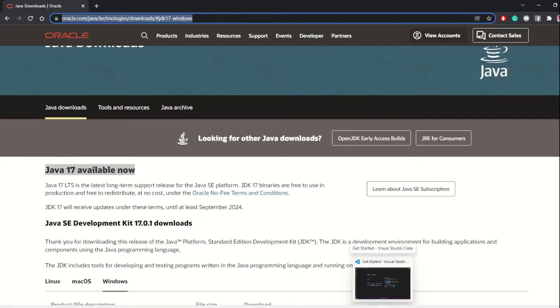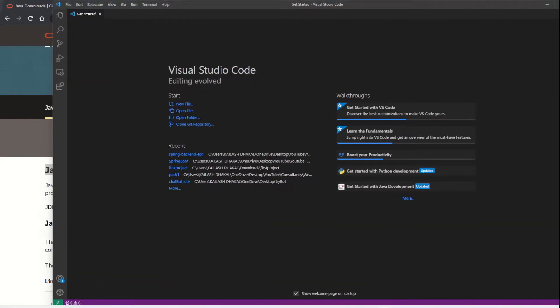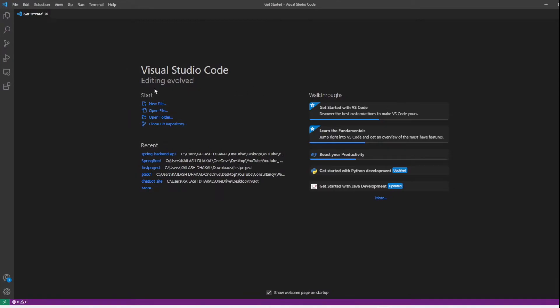Once you have JDK installed, open VS Code. One of the beauties of VS Code is that if you need anything to get working, you just need to get the right extension package. For example, you can do an SSH connection to a remote server simply by installing the appropriate extension pack.